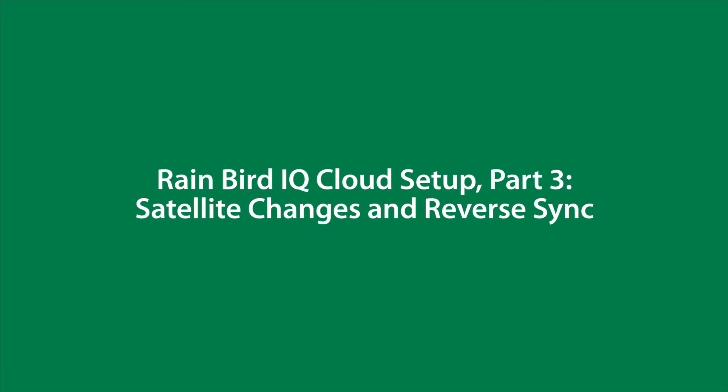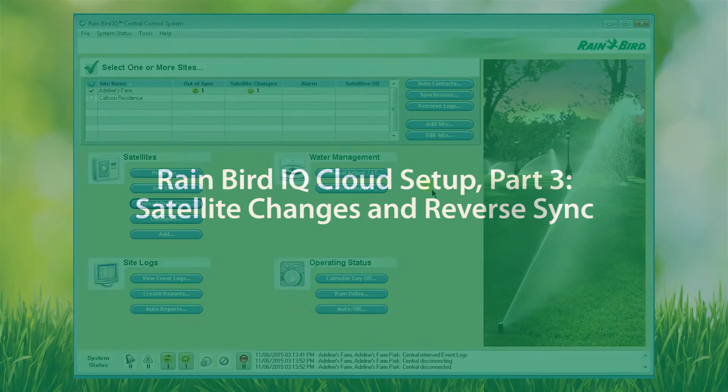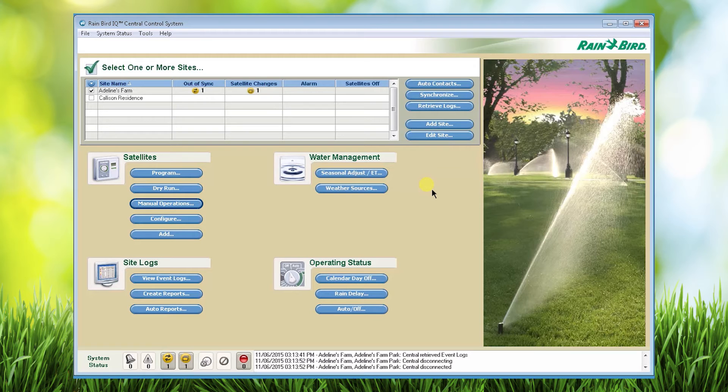In this video we will demonstrate the satellite changes and reverse sync functions of IQ. First let's click on auto contacts.